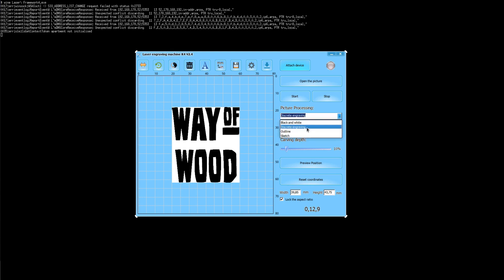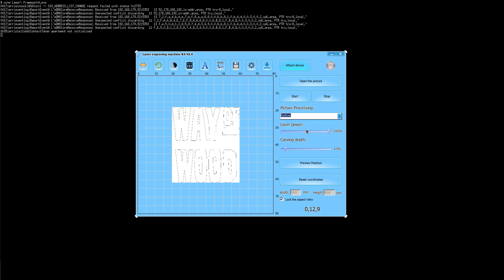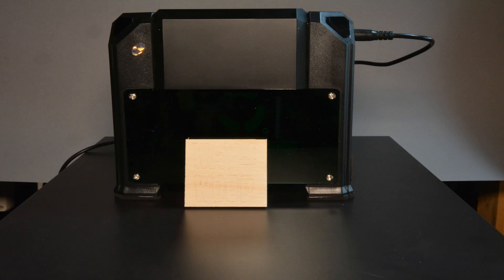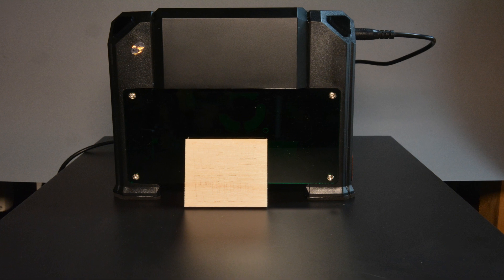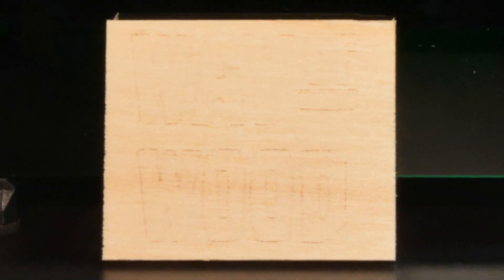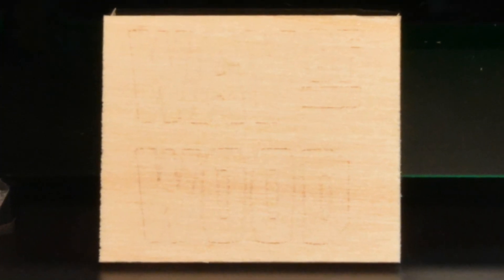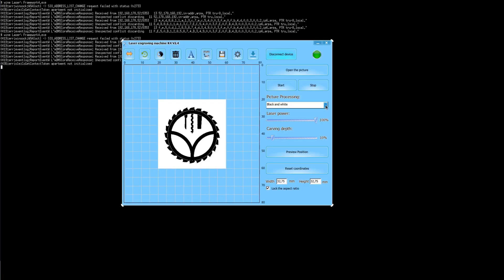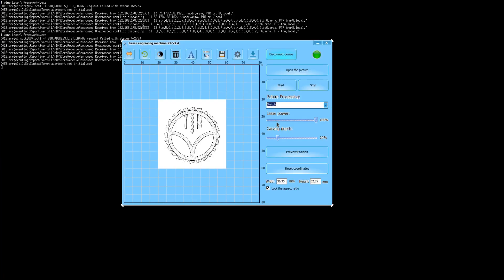The software contains a few options to modify the graphic. The outline option is not really working for engraving as the outline is only one pixel thin. The sketch option is producing a nice effect with a thick outline and some pixels in the larger areas.